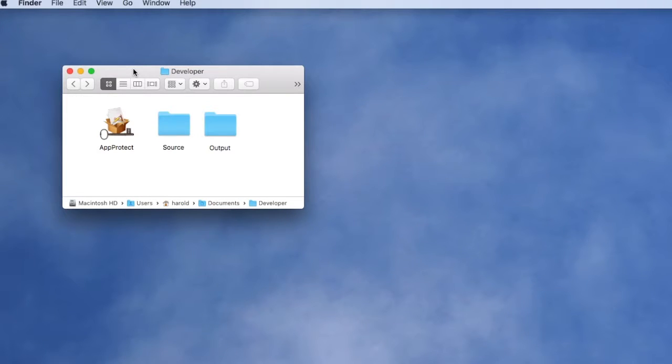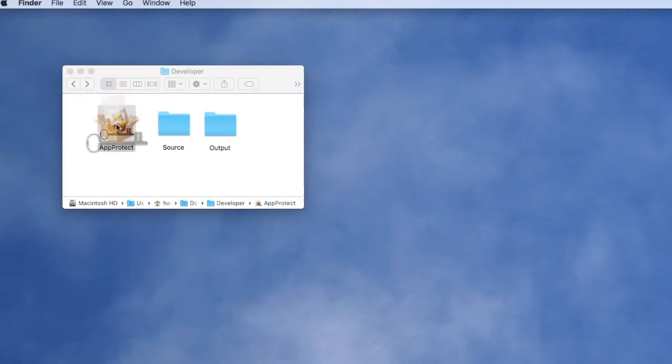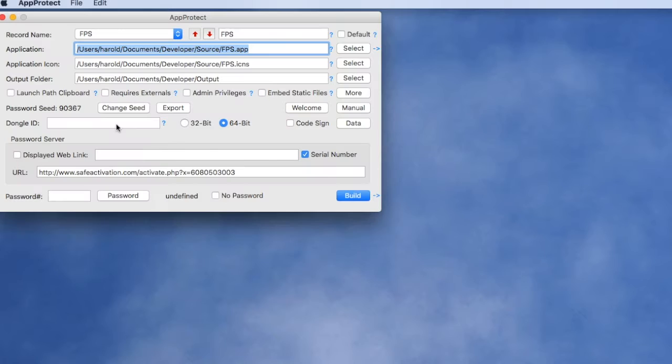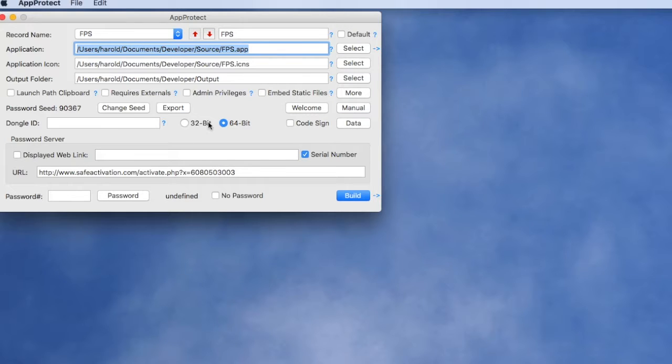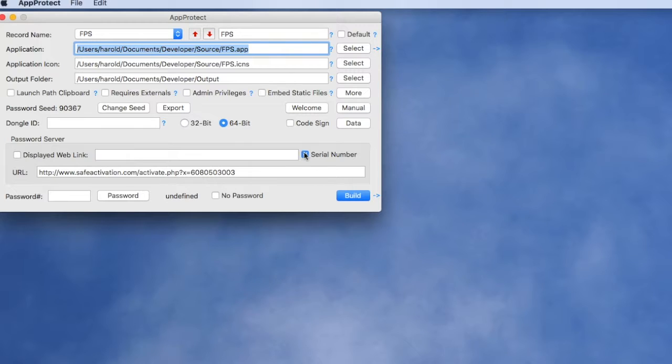As a developer or a customer, you may prefer a more automated serial number activation process and we're going to show that as well. We've linked up our AppProtect with an online activation server by entering this URL and selecting the serial number checkbox.